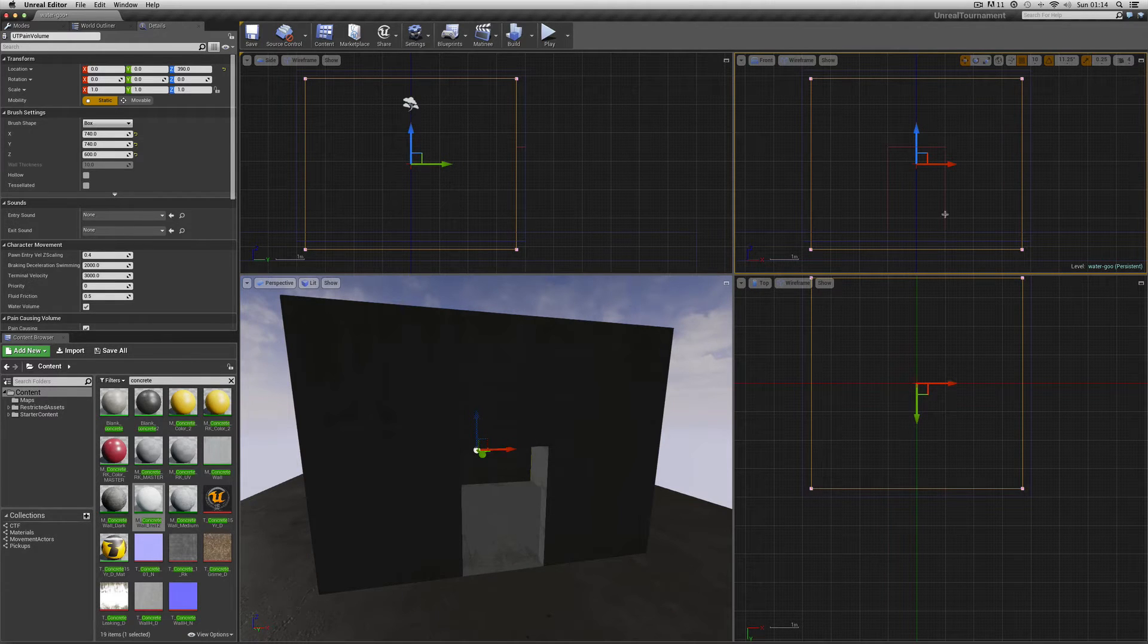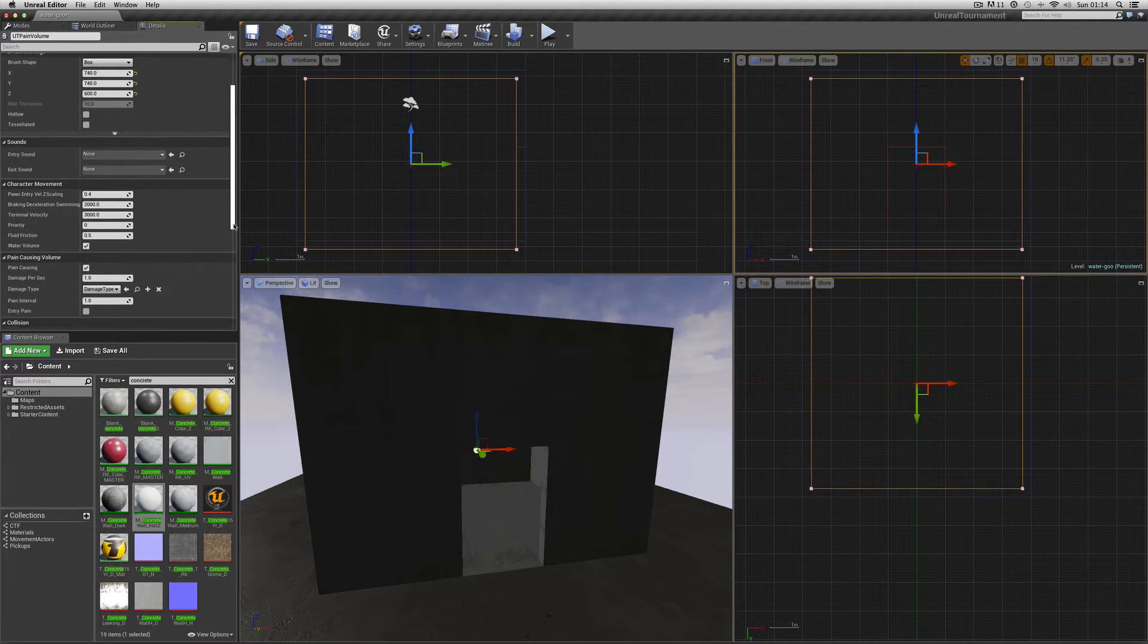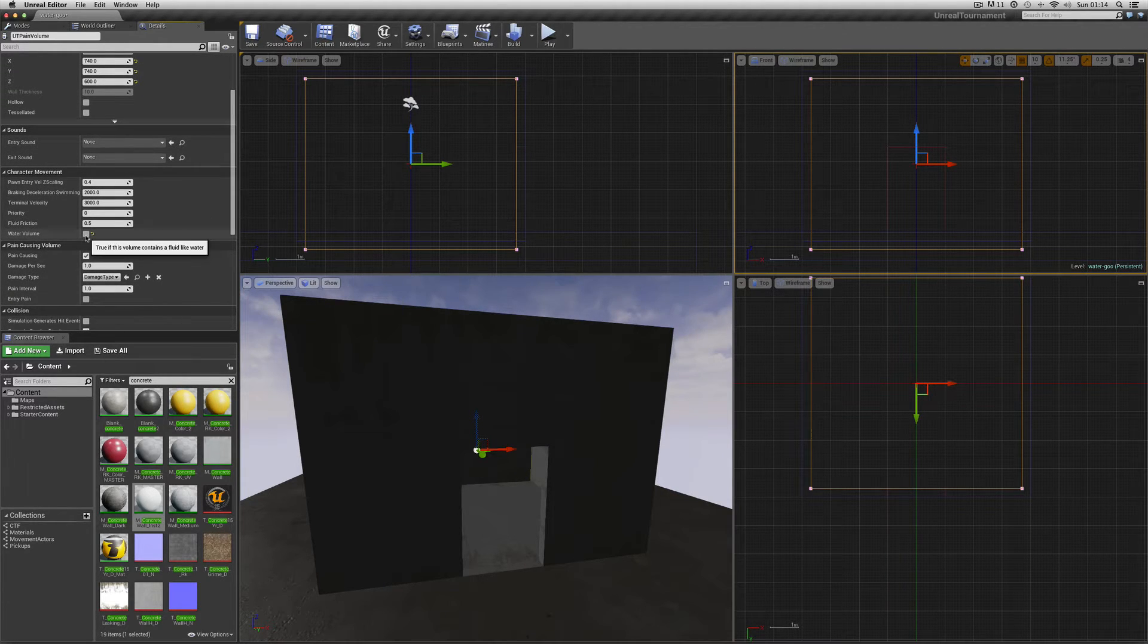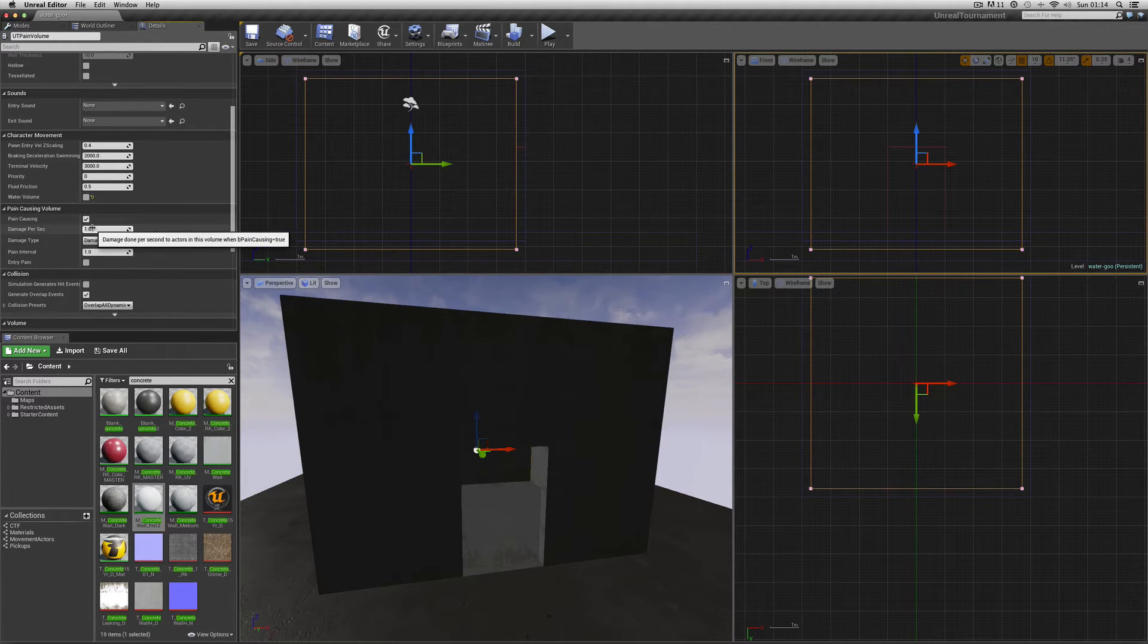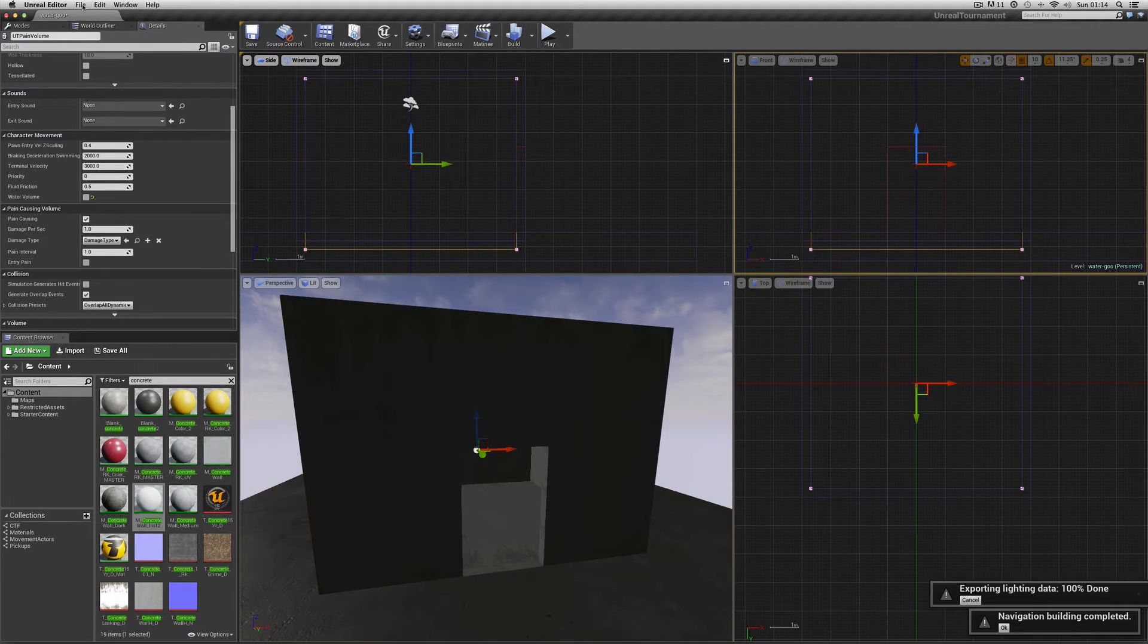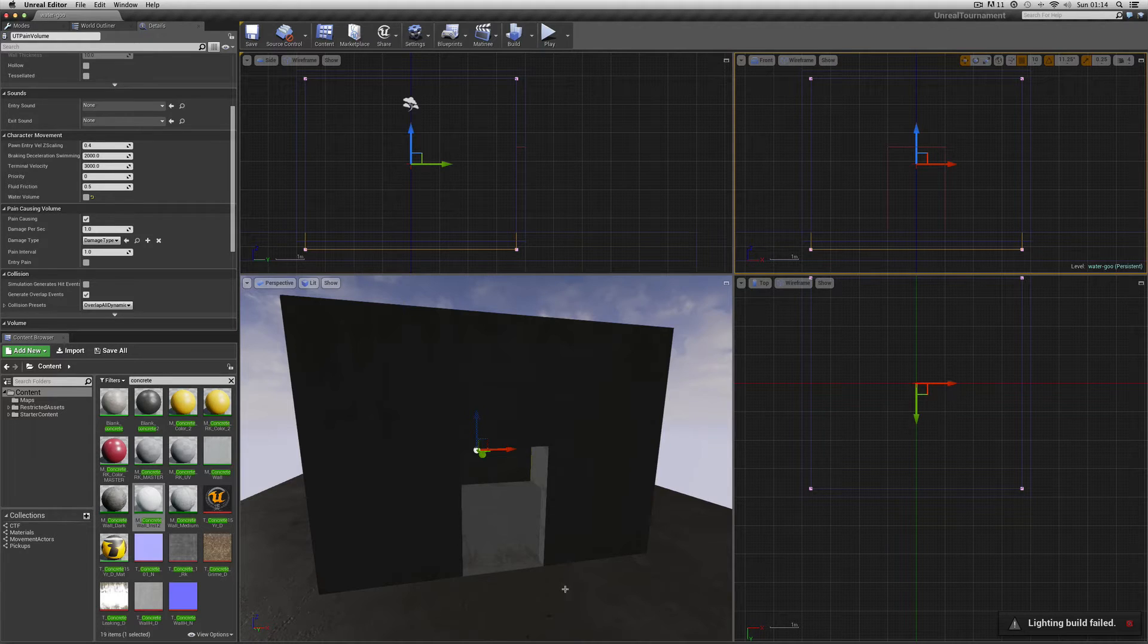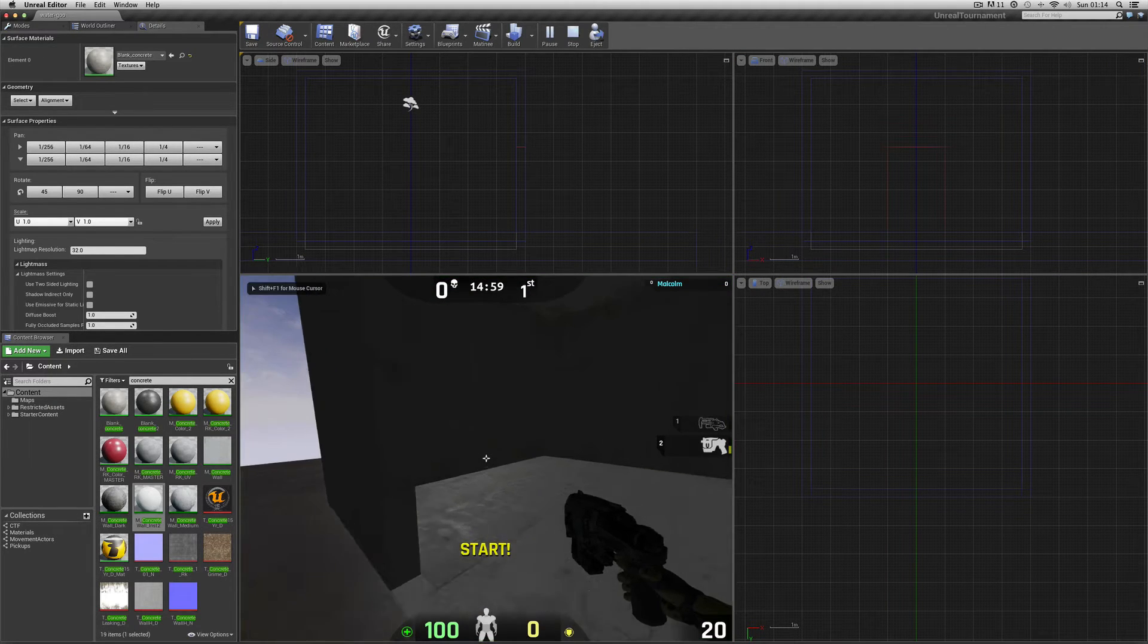So when we walk into this room, we're in the pain volume now. We won't have water this time, so we're not going to have viscosity. But the damage is there. One damage taken away every second. Build, file, save. So when I go into this room, I'll get one damage taken away every second.